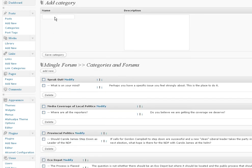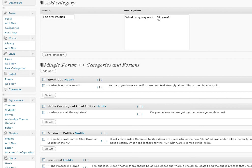Federal politics. What is going on in Ottawa? I don't actually need a couple of spaces there. Save category.